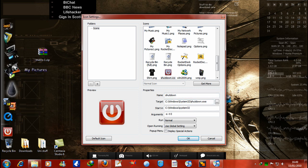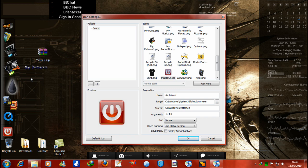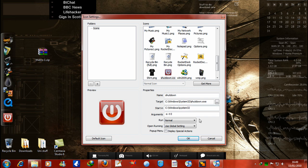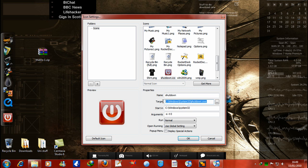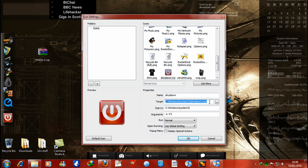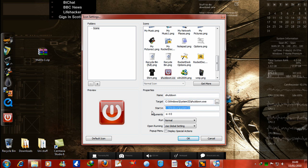And you have to put in this as the argument, -s, space, -t, zero. And that will get your computer to shut down when you click that button, which is quite smart.